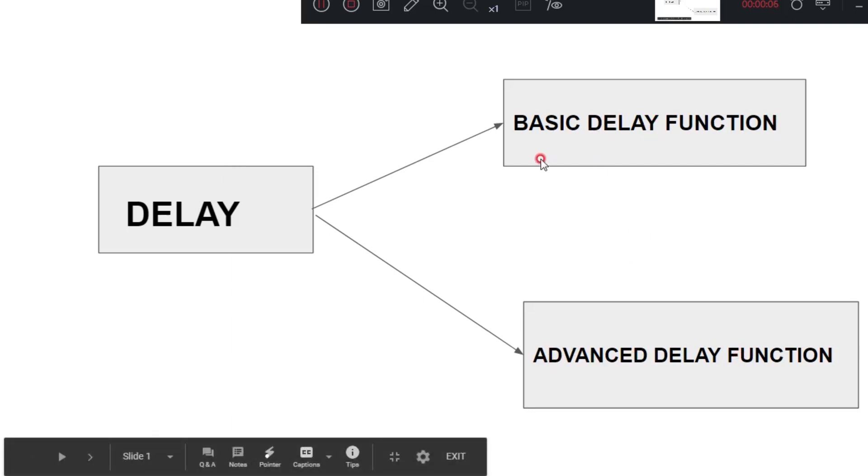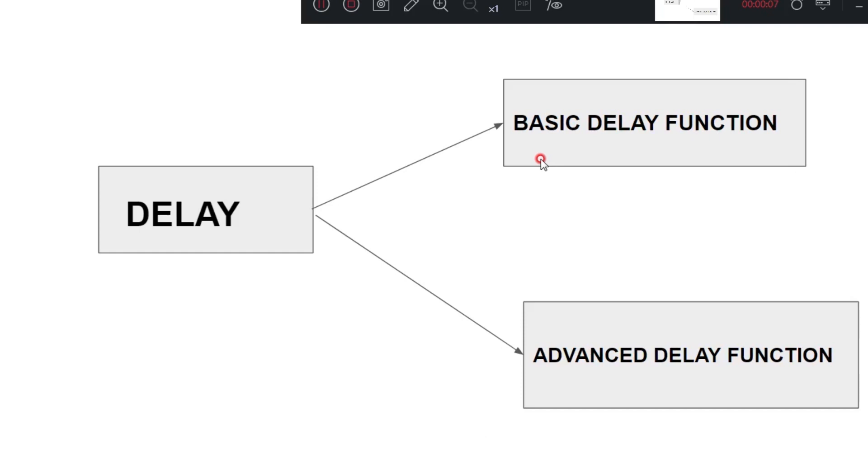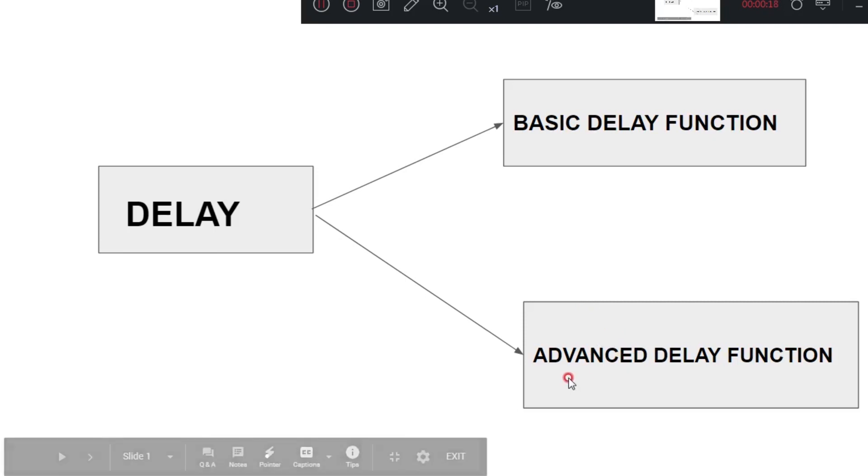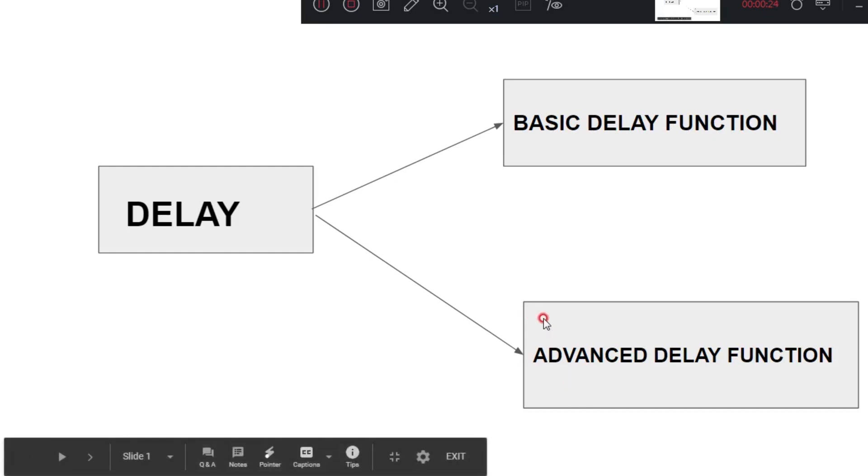This basic delay function is used for normal LED blink, motor left, right rotation. Everything is basically delay function enough. Advanced delay function is for those who are doing advanced programming with VPB-DIV concept. In this video, I explained both functions. Let's see.